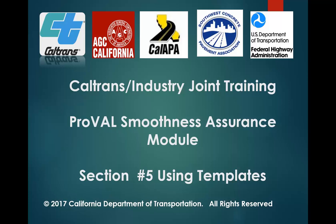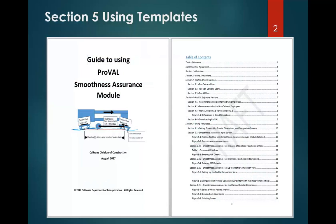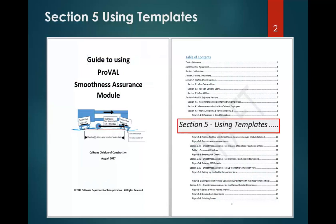Hi, welcome to the fifth of twelve videos that covers how to use the ProVal Smoothness Assurance Module. This fifth video will cover section five as covered in our guide, titled Using Templates.